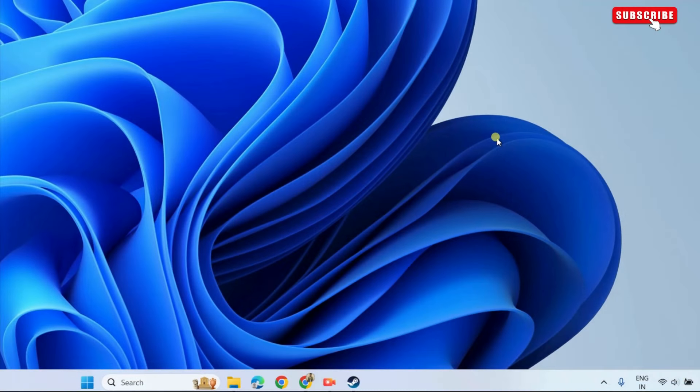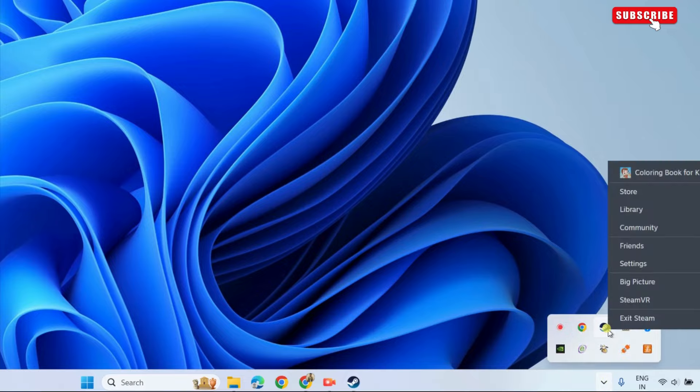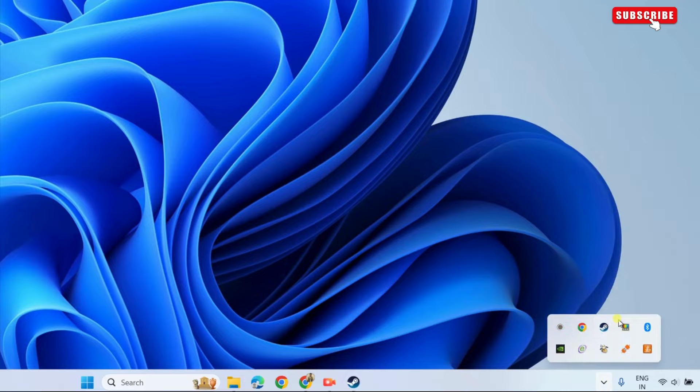Now, the first thing you need to do is ensure that Steam is not already running on your PC. If it is, you should be able to find it by clicking the tiny arrow on the taskbar. If you see the Steam icon, simply right-click on it and select Exit.